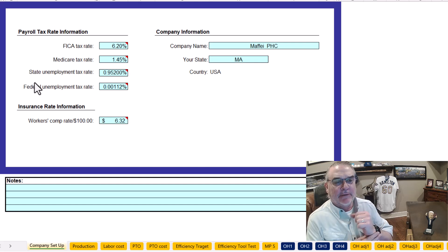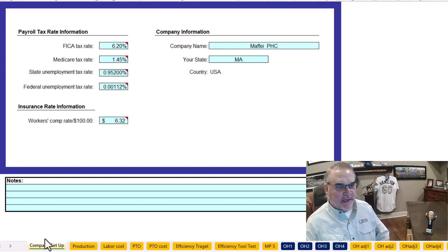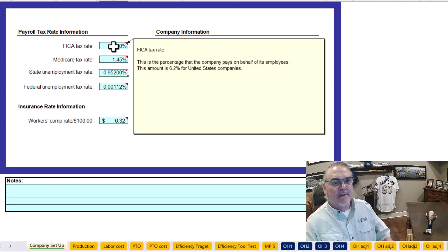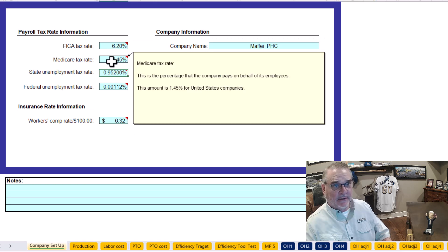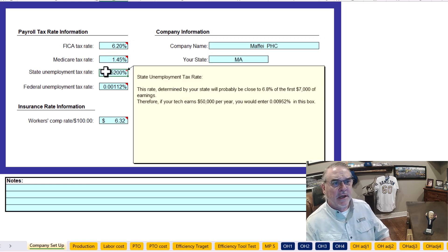Hi Matthew. Okay, this is the company setup tab. And this is the FICA rate — pretty much a national thing. Medicare rate, pretty much all states.